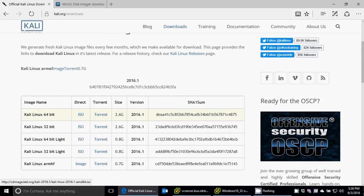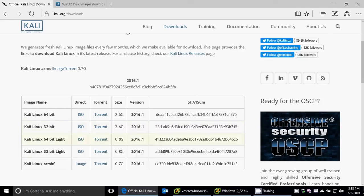They have the 32-bit, they have the ISOs, the torrents, they have other versions. They even have an ARM one that you can put on, such as a Raspberry Pi or something like that.